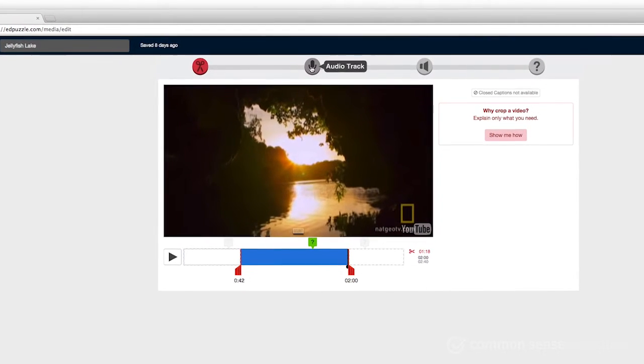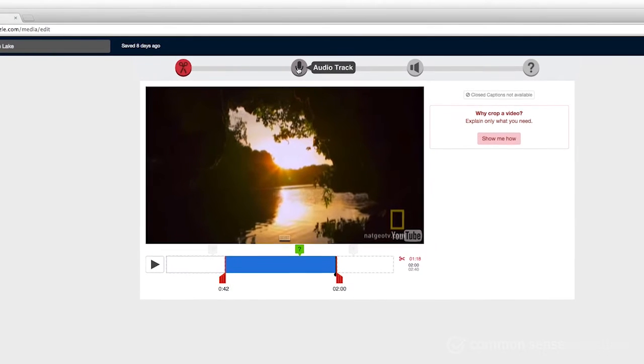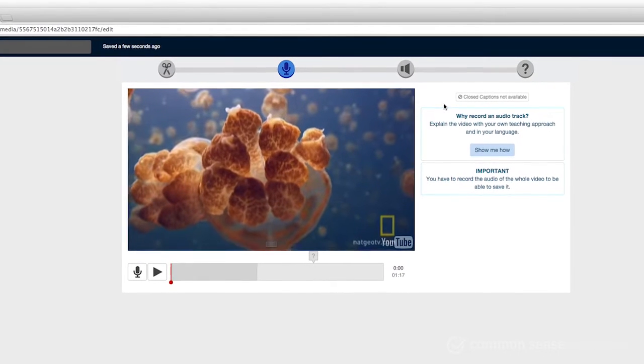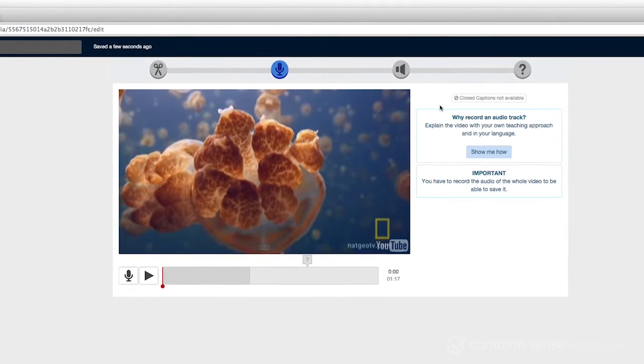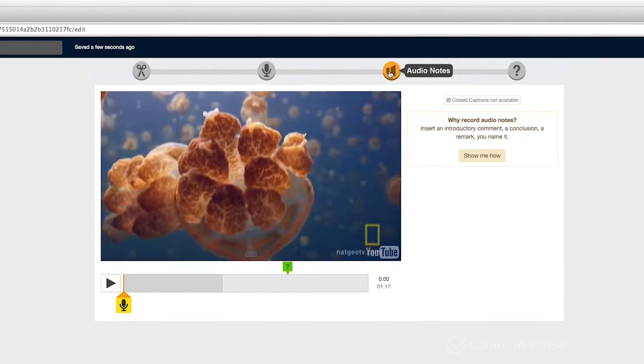Now let's say you just want to reinforce a key point or further explain an idea. Just add your own voice into the mix with audio notes and voiceovers.